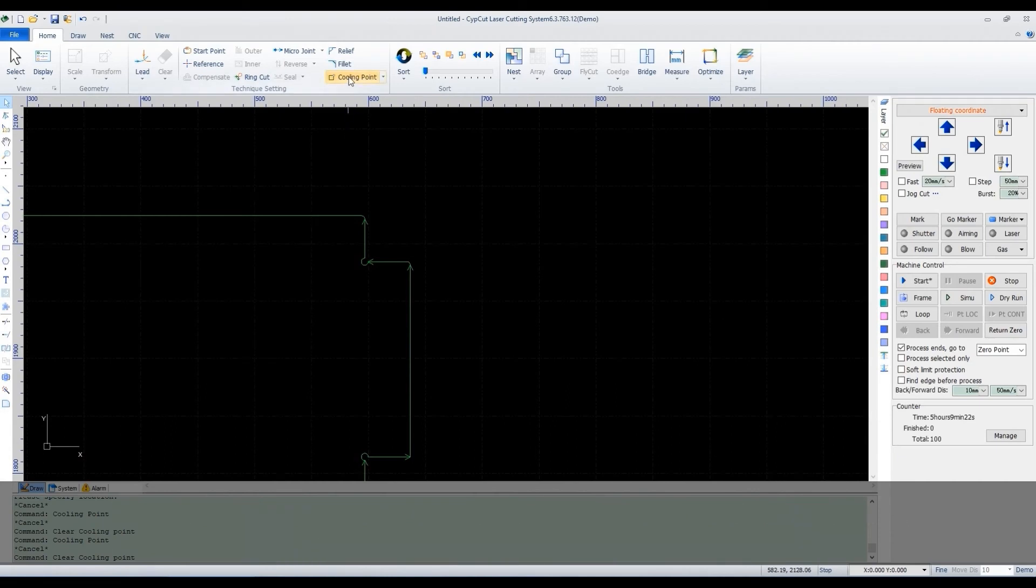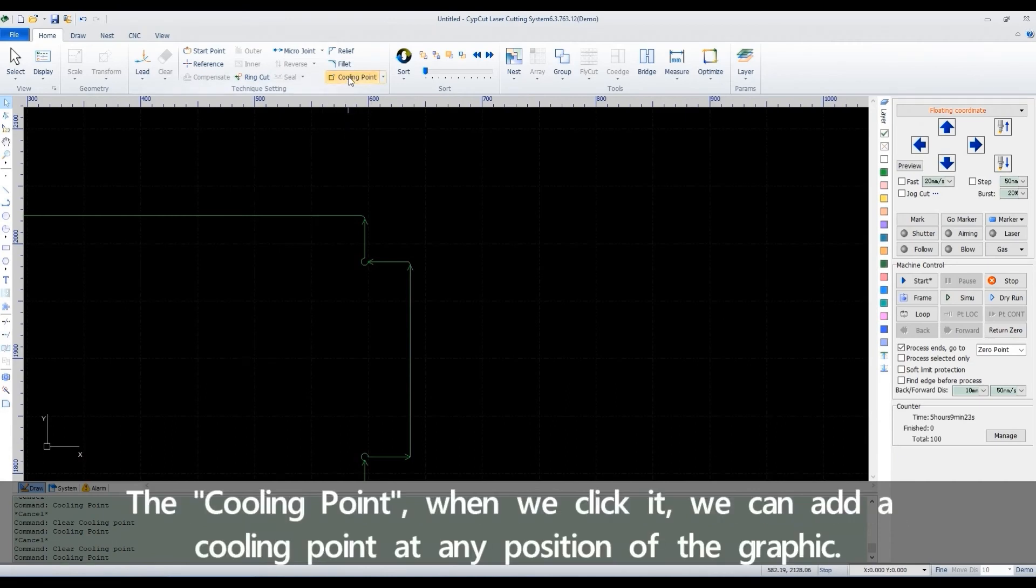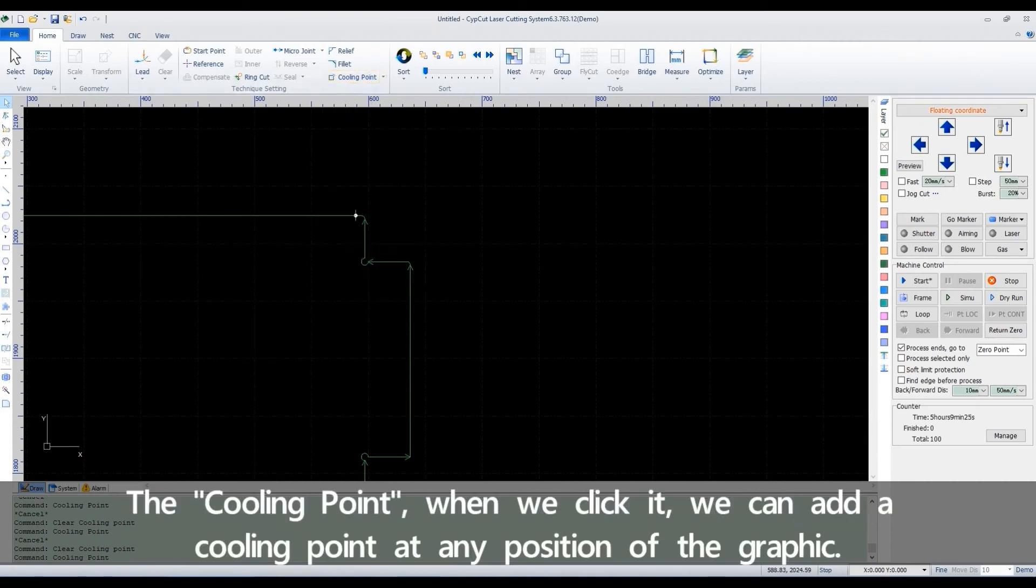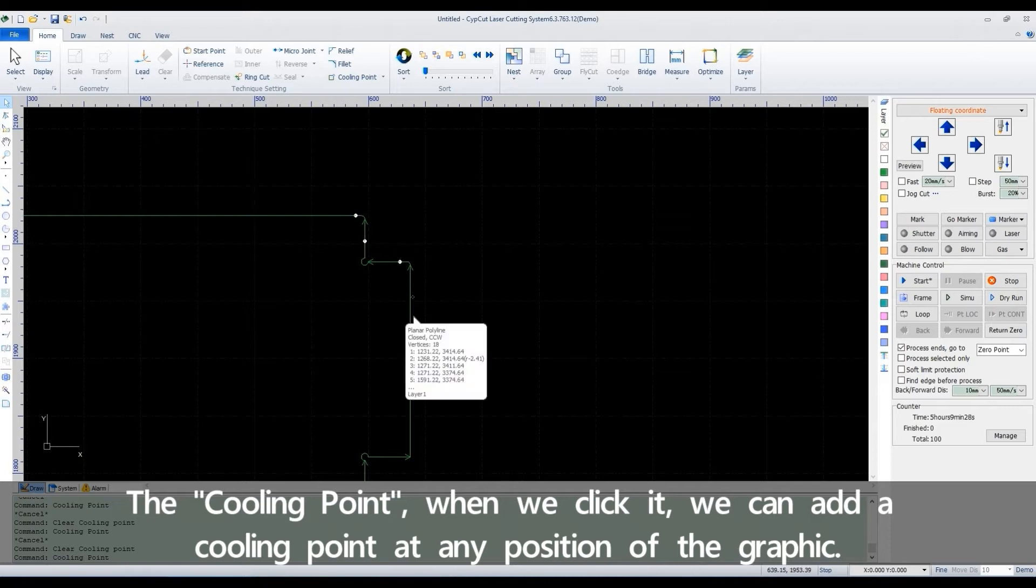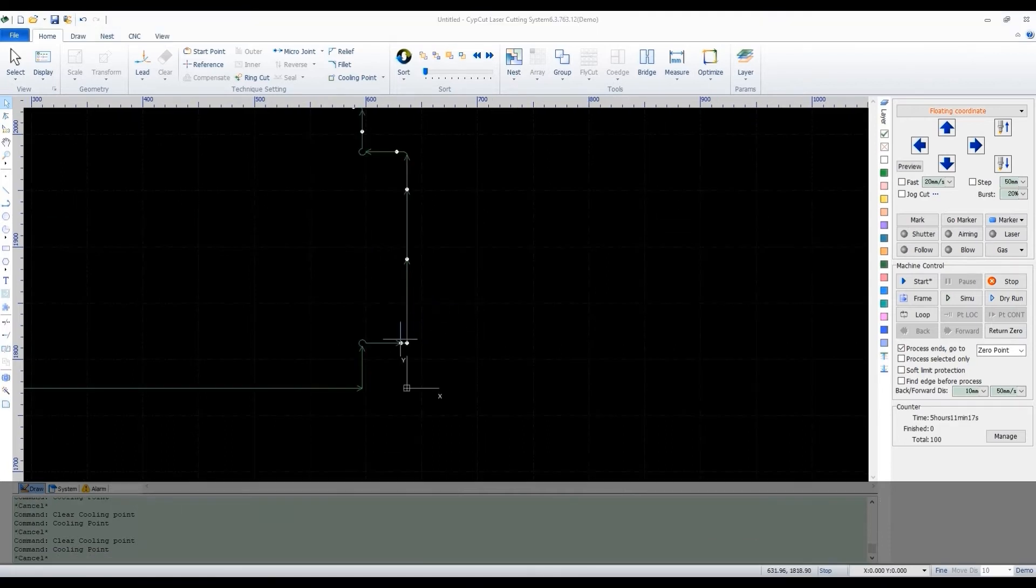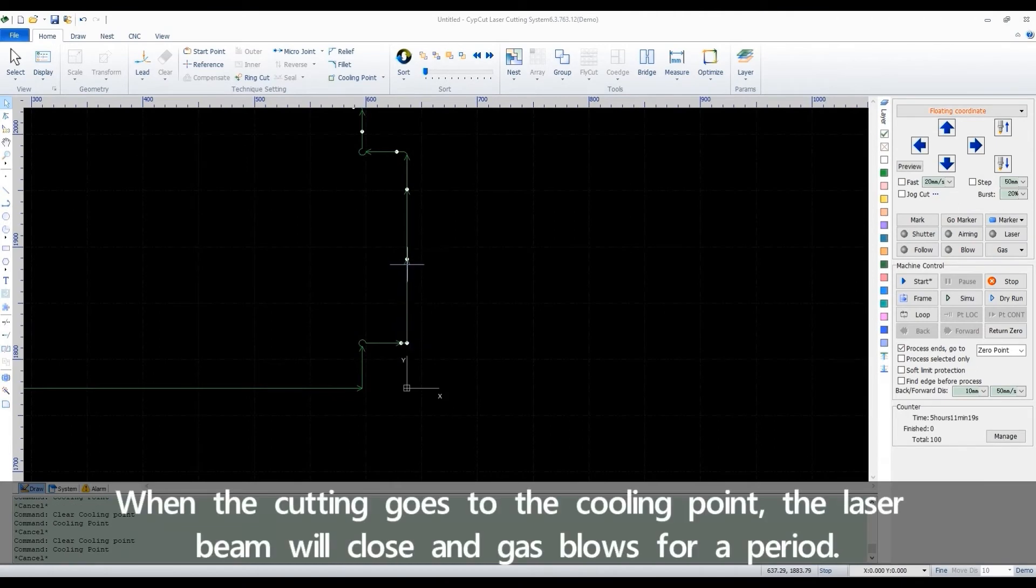The cooling point: when we click it, we can add a cooling point at any position of the graphic. When the cutting goes to the cooling point, the laser beam will close and gas blows for a period.